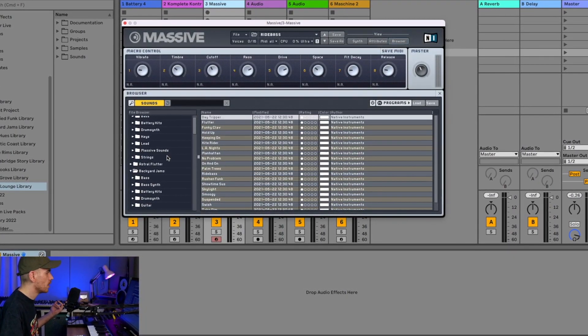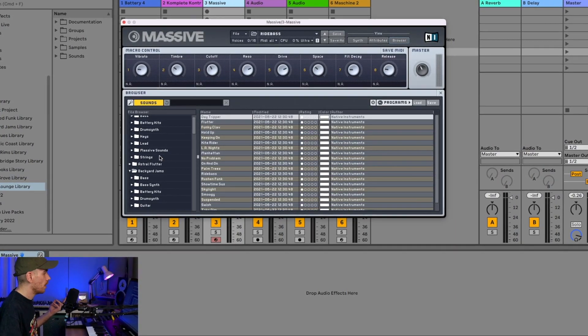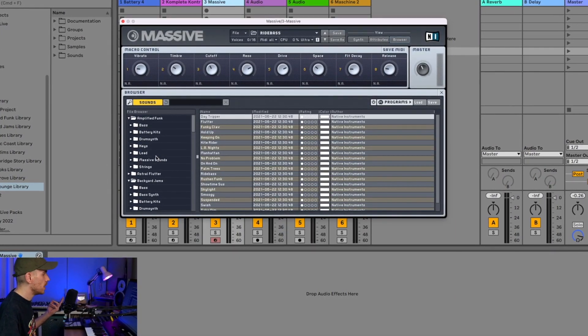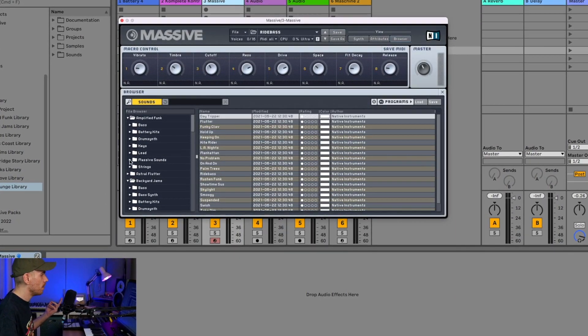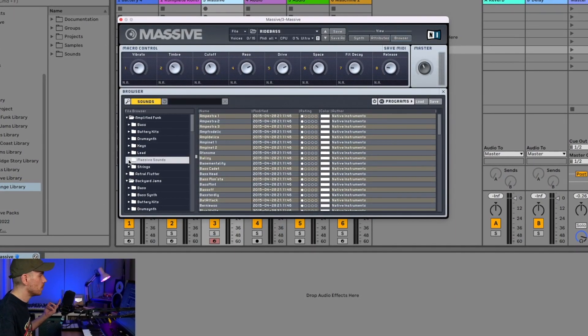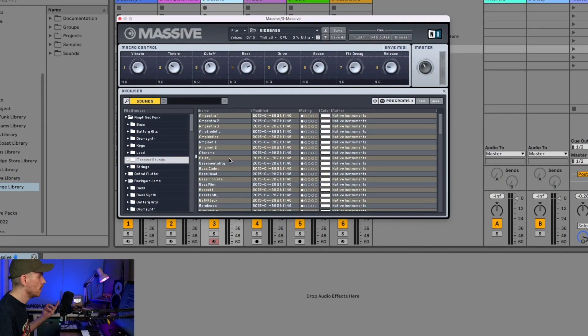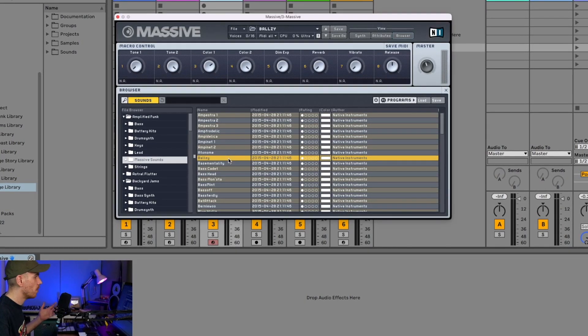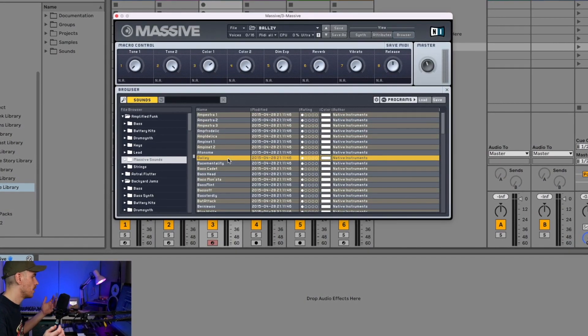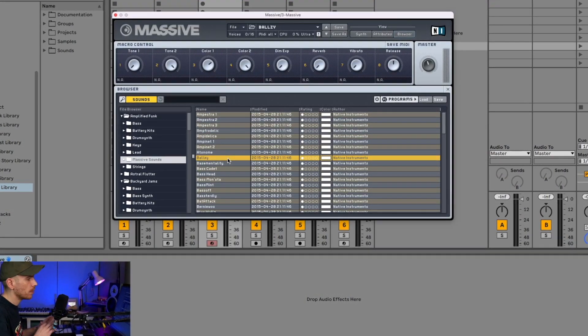Or maybe you want to have the sounds that are included in Amplified Funk - you just press here and there you go, you have all the sounds loaded and ready to play.